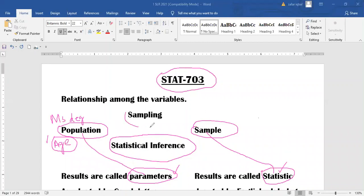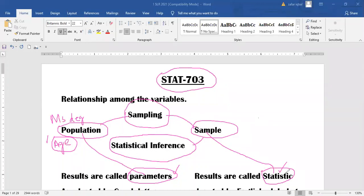Sampling provides us the tools or procedures which are used to draw a sample from the population. Once you select a sample, you calculate the result on the basis of the sample — these results are called statistics — and on the basis of sample statistics you draw the conclusion about the population parameter. This can be done by using statistical inference.